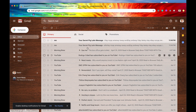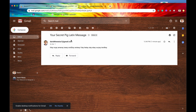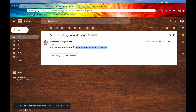Let's check our inbox just to be 100% sure, and it does look like we got the email — it continues in perfect Pig Latin.